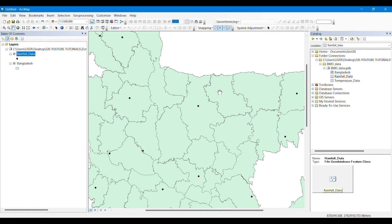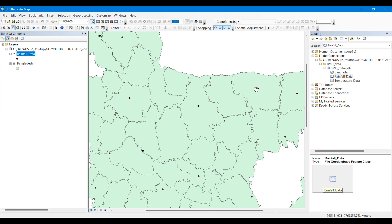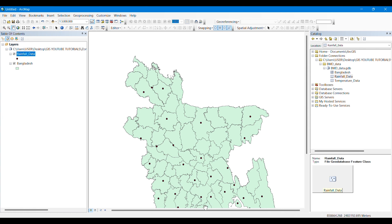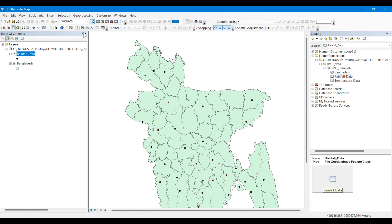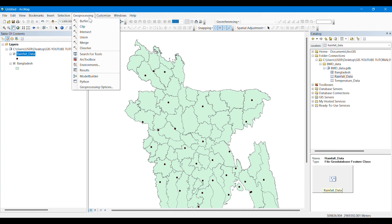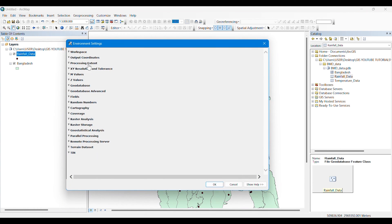We can see that not all the districts contain weather stations. Suppose we want to know the surrounding rainfall data of districts with no weather stations — for that we have to perform interpolation. These points on Bangladesh only have rainfall data at certain locations, but through interpolation we will be able to get the rainfall data for the whole of Bangladesh, including all village areas.